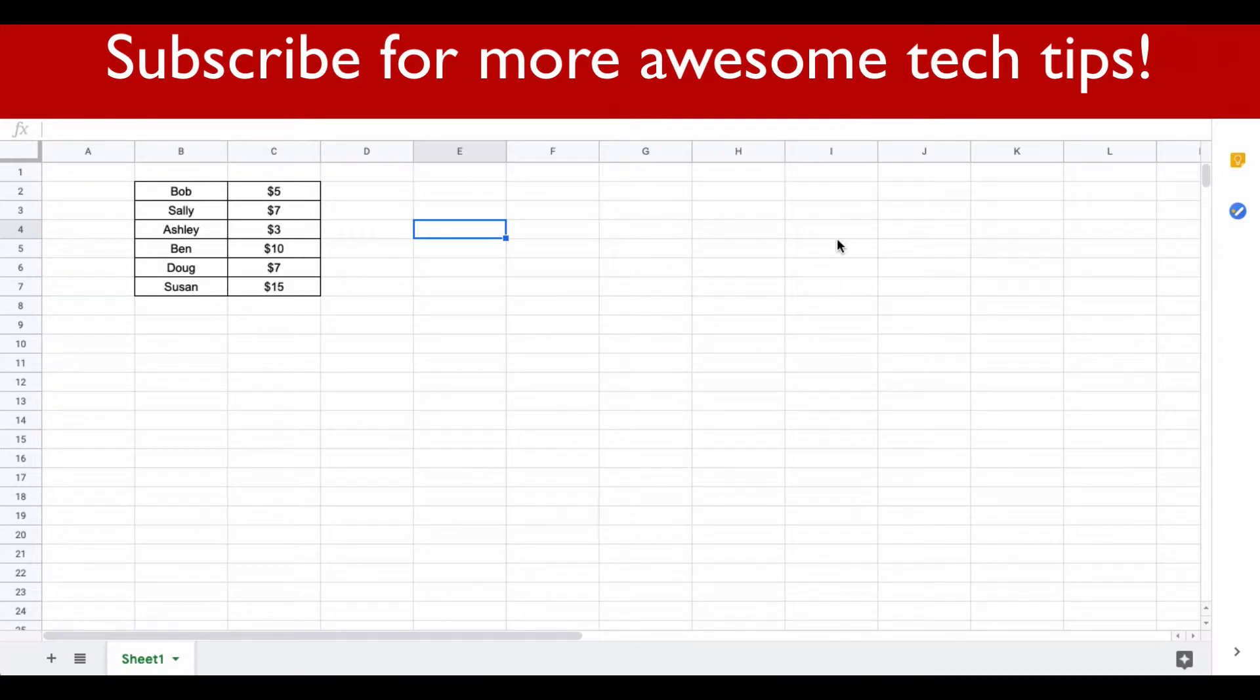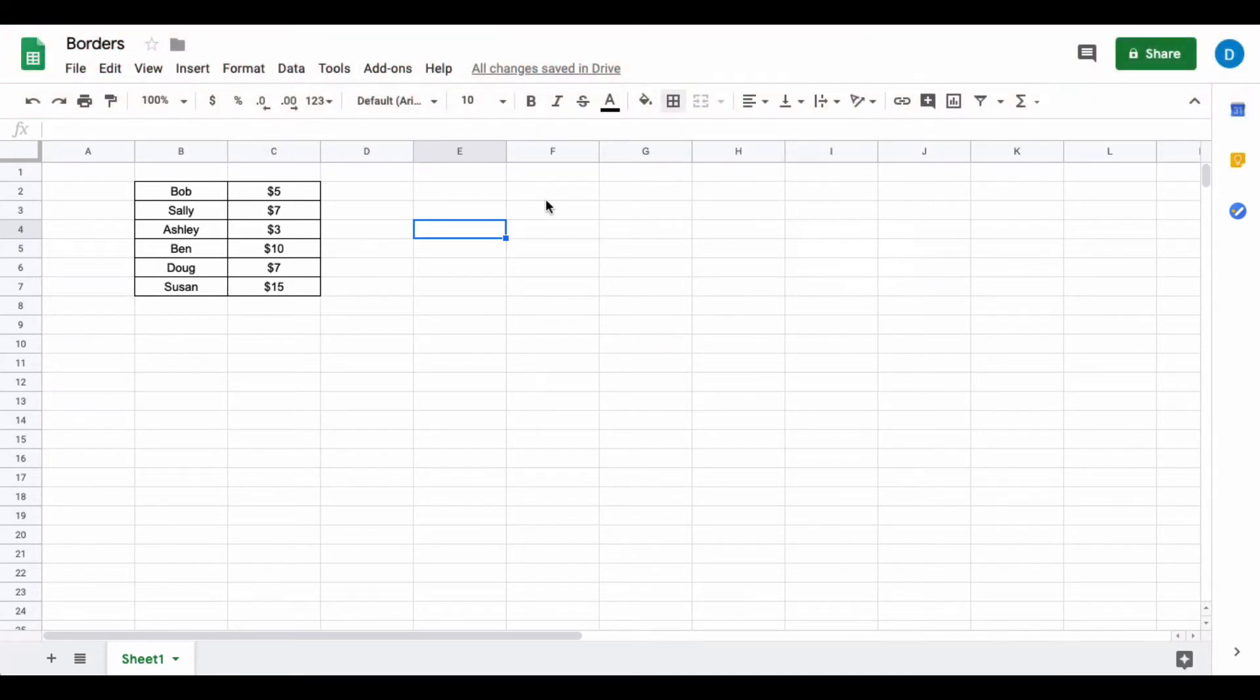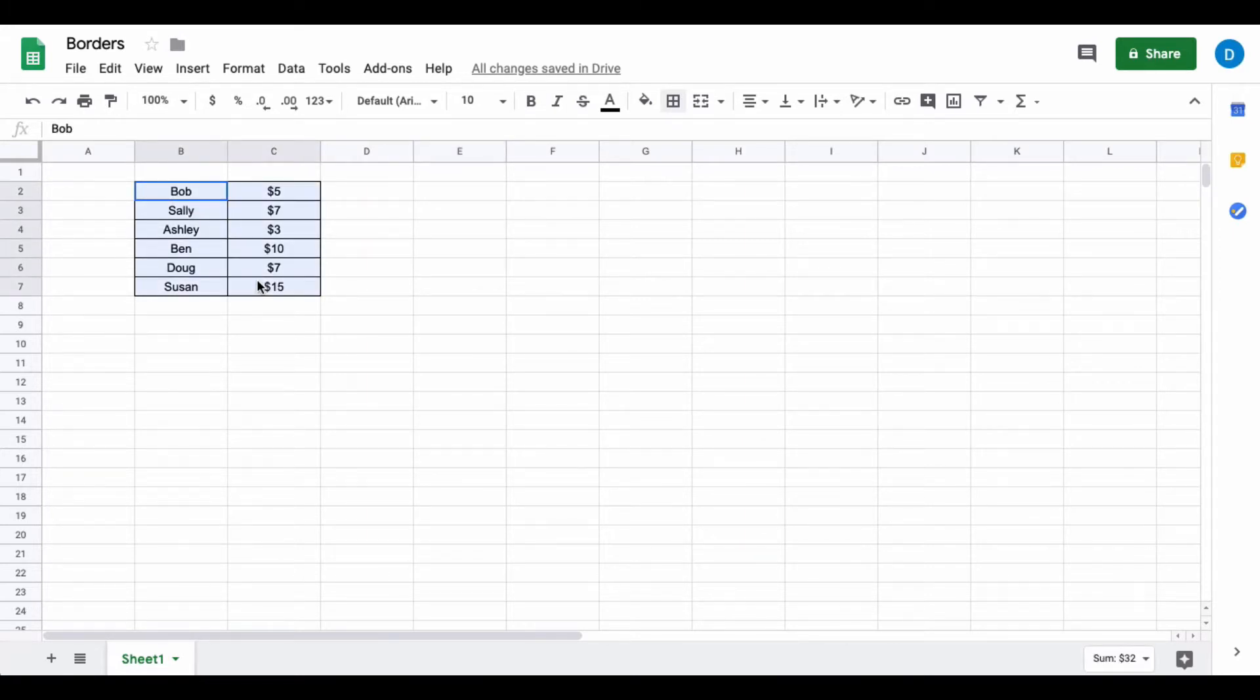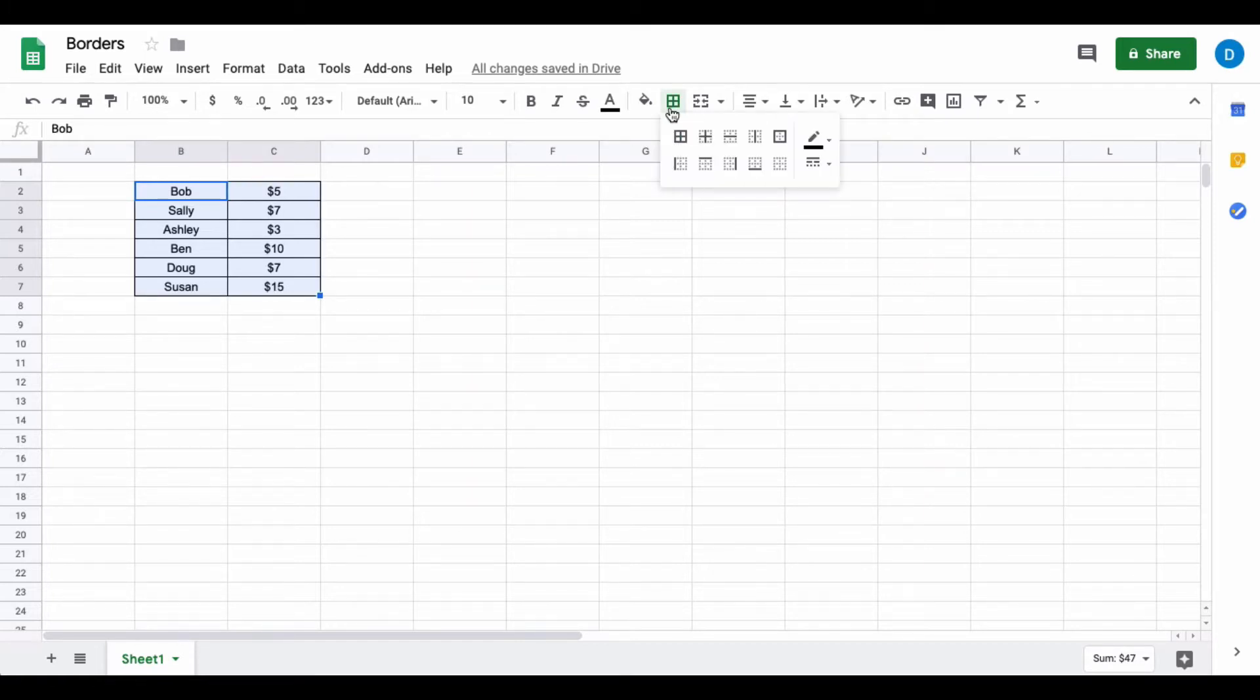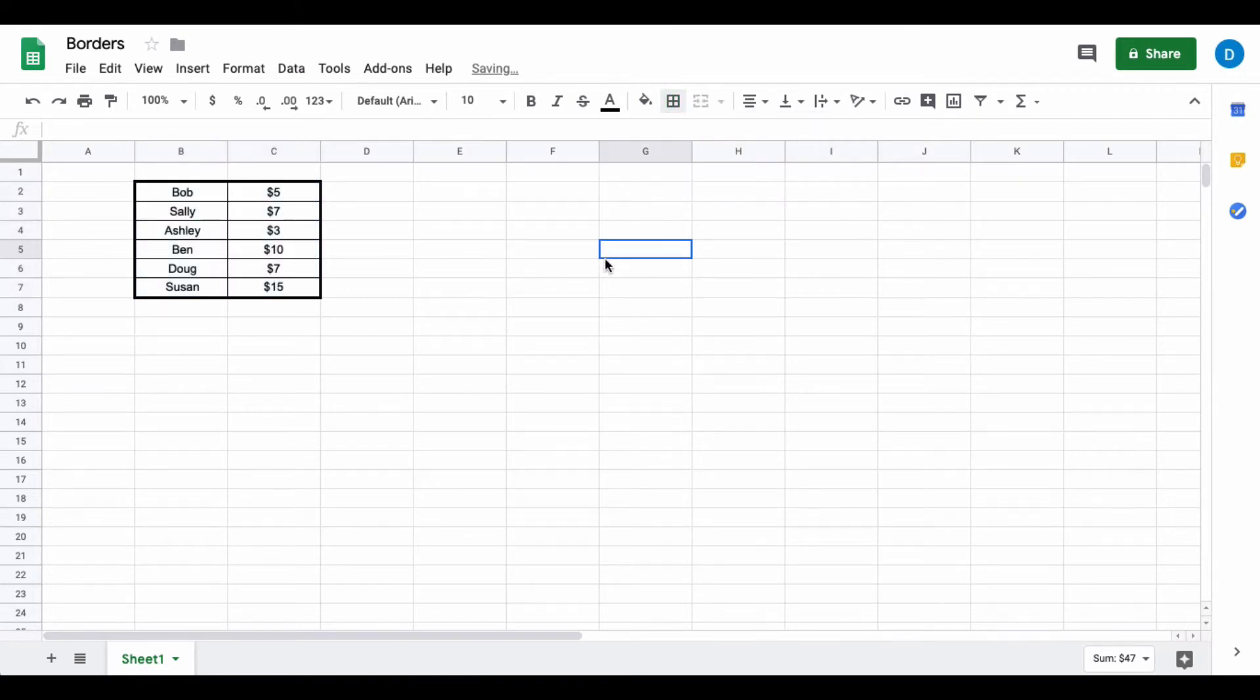After you select which border style you want, you highlight the cells again that you want to change, then go to the border menu. I'm just going to make a thick border on the outside, so I go to the outside border option here and press that. Now the borders on the outside of my selection are thicker.